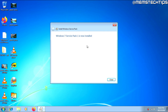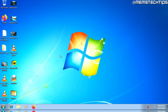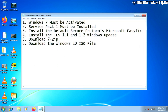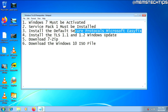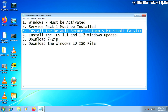Once your computer has finished restarting, you'll see that Windows 7 Service Pack 1 is now installed. Go ahead and click Close to close this window. Now in step number three, you'll need to download and install the default secure protocols Microsoft EasyFix.